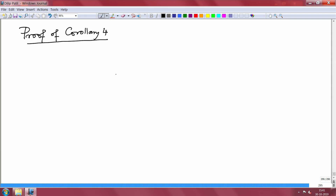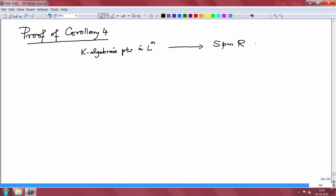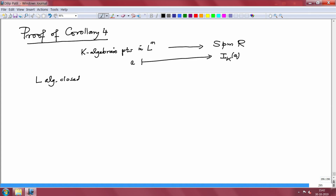We have defined a map from K-algebraic points in L^N to the set of maximal ideals in R. R is the polynomial ring in N variables over K. This map sends A to I_K of A, and the assertion is: if L is algebraically closed, then this map — I called it phi — is surjective.